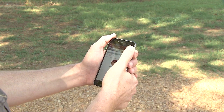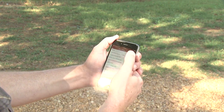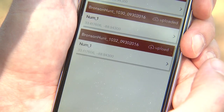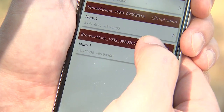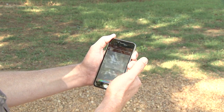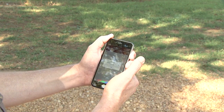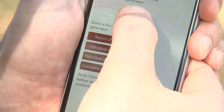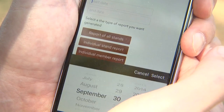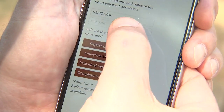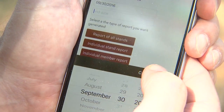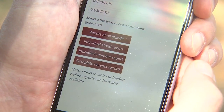Now what I'm going to do is upload the data — upload the hunt data. Success! The observation has been successfully uploaded.